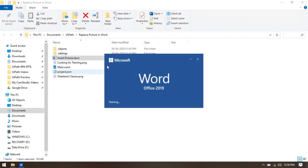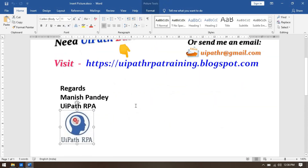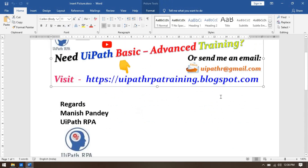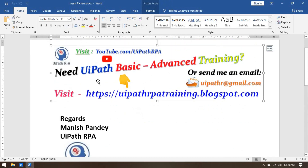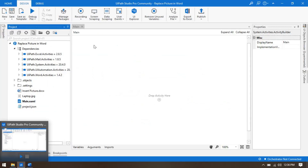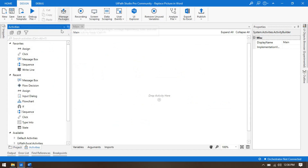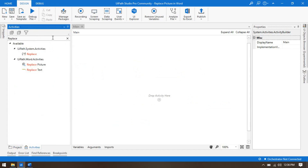We are going to use the Replace Picture activity for the word document. You can see I already have two images in the document. If you want to replace an image, go to Activities and search for 'replace'. You will see Replace Picture, which is part of UiPath Word Activities.